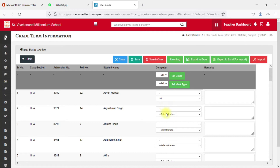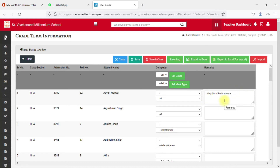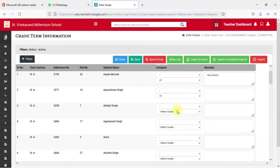For students who haven't appeared in the examination, leave their grade blank. You can also add remarks here — for example, 'Very Good Performance'. Whatever remark you add will appear in the exported Excel sheet, so you can save it permanently for your student records.